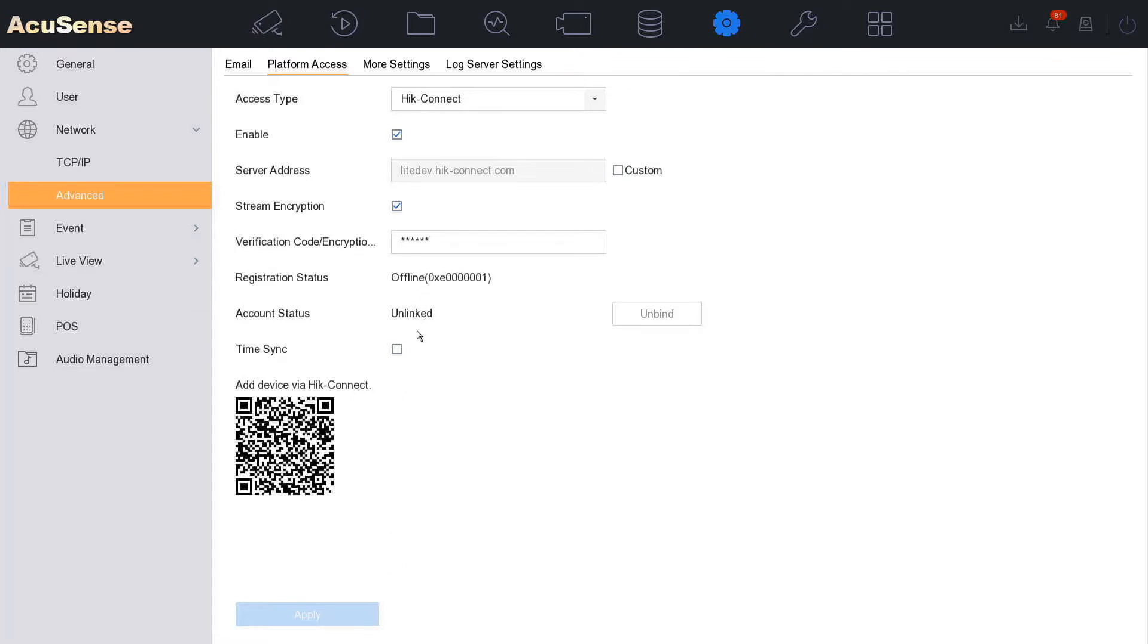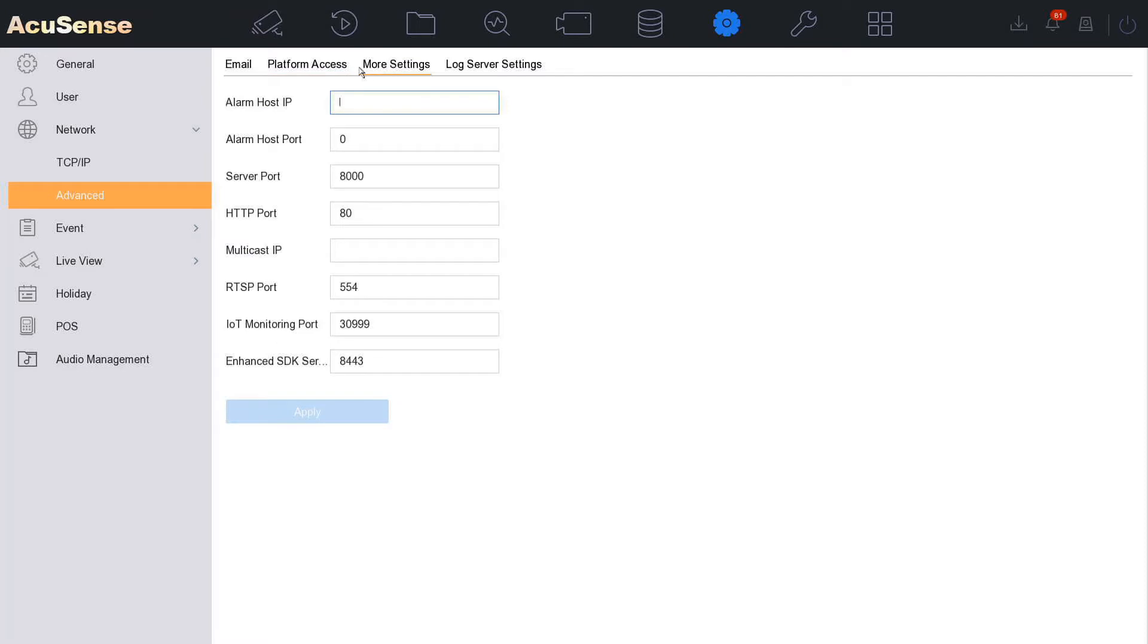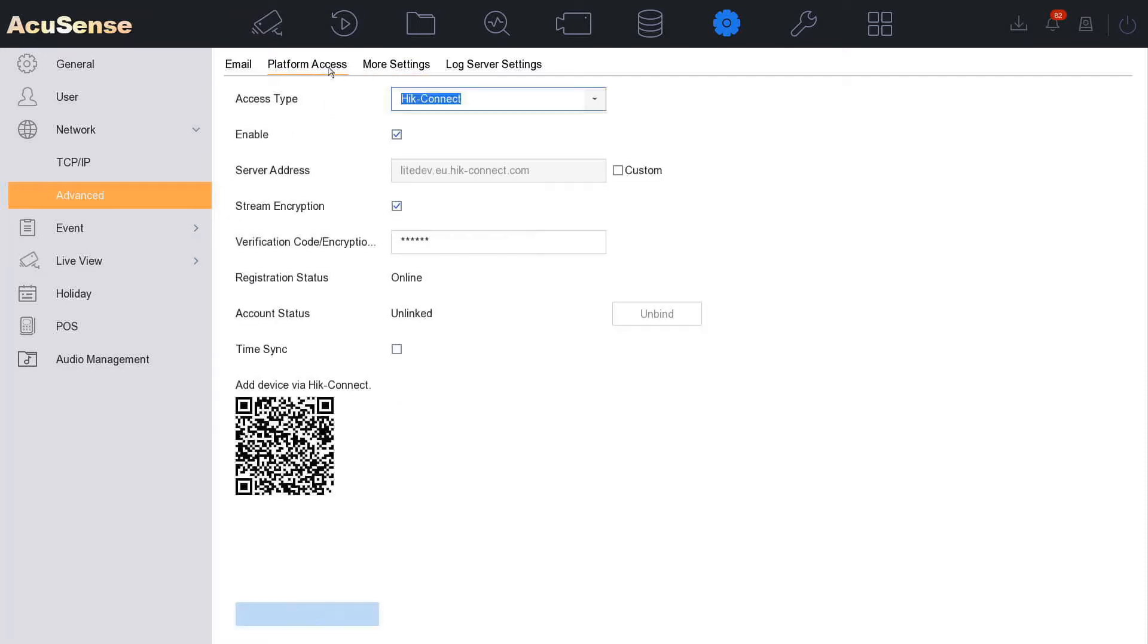What we do is click away and come back, and now boom, it's gone online. And it still says unlinked. That's great, that means no one else has access to this NVR.